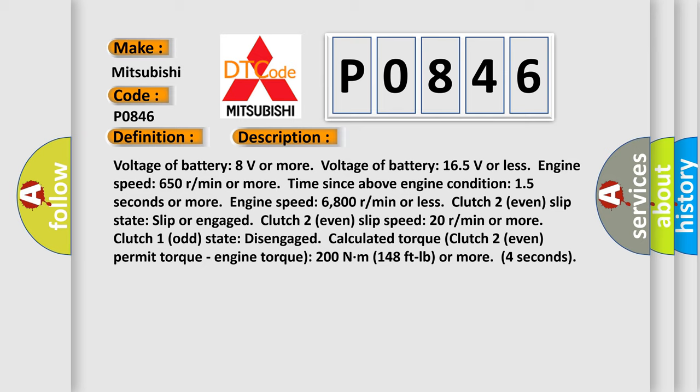Engine speed: 6800 rpm or less. Clutch 2 even slip state: slip or engaged. Clutch 2 even slip speed: 20 rpm or more.